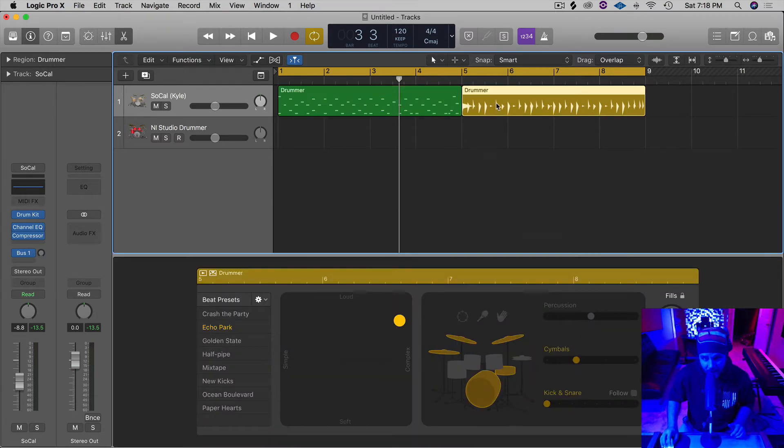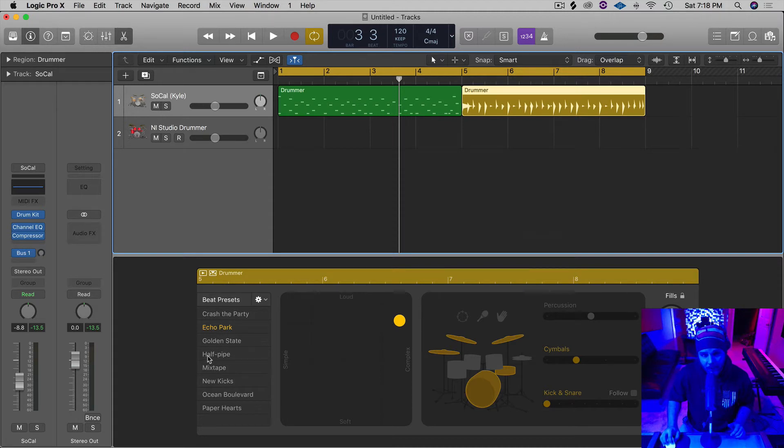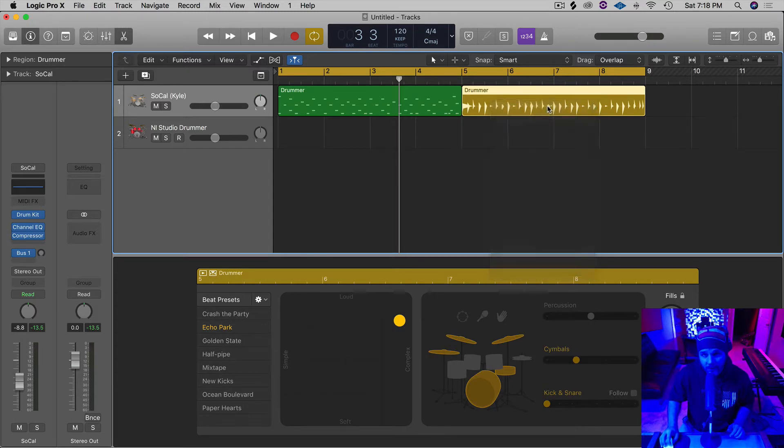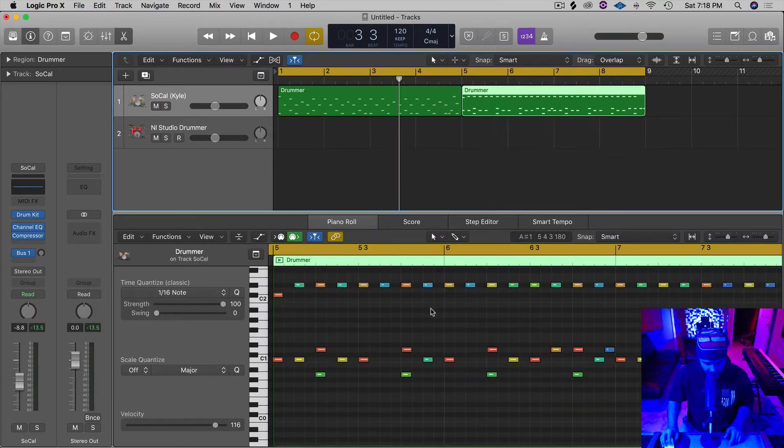Same thing right here. This is a completely different one. The other sample was Half Pipe. This one is Echo Park. So we just select it, right click, and choose Convert Drummer to MIDI Region.